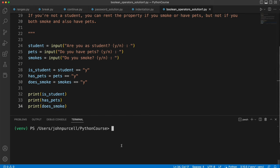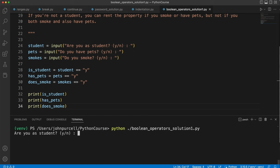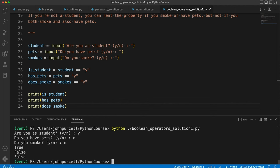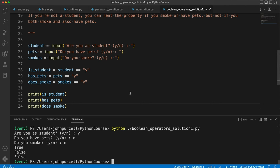Let's try it. So we'll run the program. Are you a student? Let's say yes. Do you have pets? I'll say no. Do you smoke? Let's say no. So we've got true, false, false. So that seems to be correct so far.